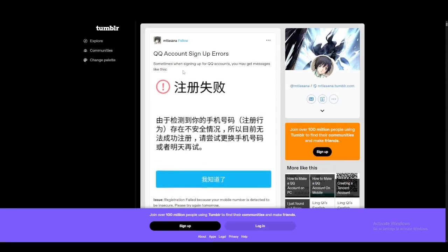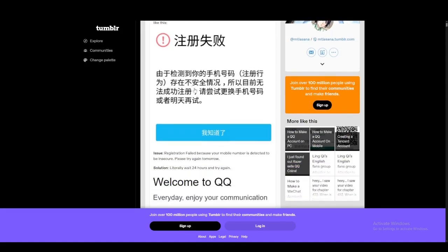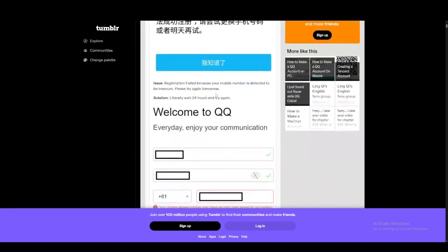This is a social media application that is very popular in China and a lot of people want access to it outside of China. So what they essentially do is they sign up for the application using numbers that aren't from China, and that comes back with a message telling them that your mobile number is detected to be insecure.